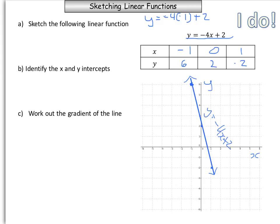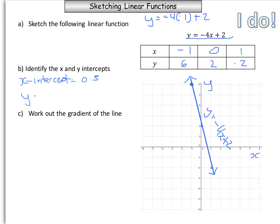So we've sketched the function — first we made a table of values, then we plotted them on our graph. Now we need to identify the x and y intercepts. Looking at our graph, the function is crossing the x-axis at about 0.5, so our x-intercept is equal to 0.5. And our y-intercept is equal to 2.